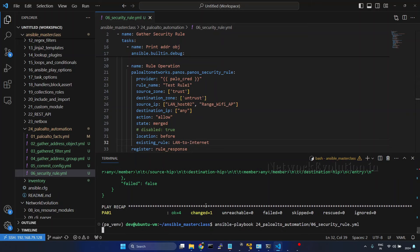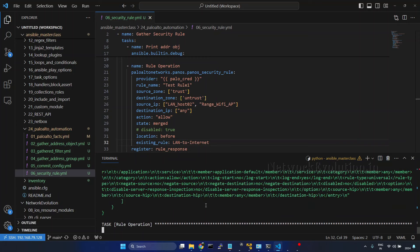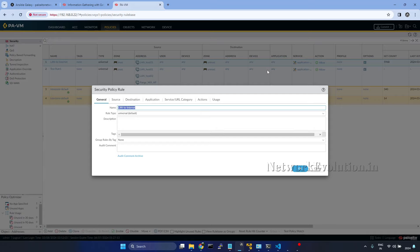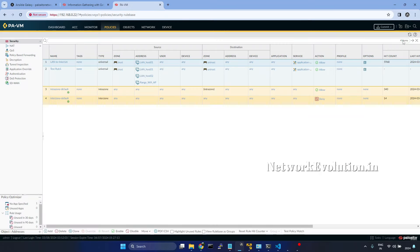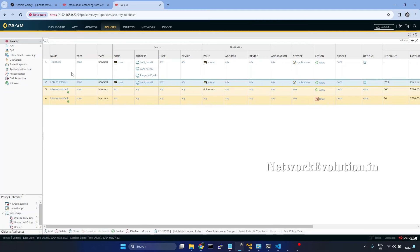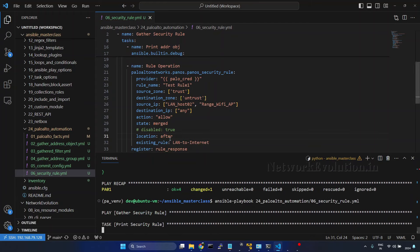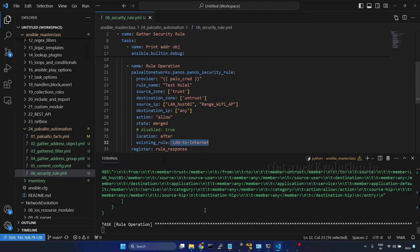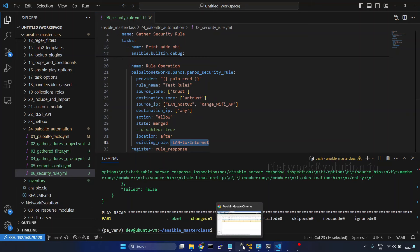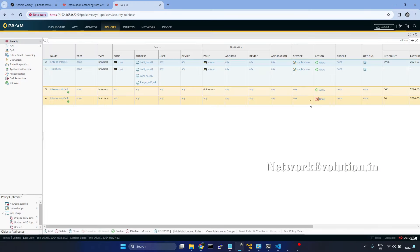Now we'll run it. Refresh the page. Now this is putting before this particular policy. Same like that, if we give after, it will put after this particular policy.